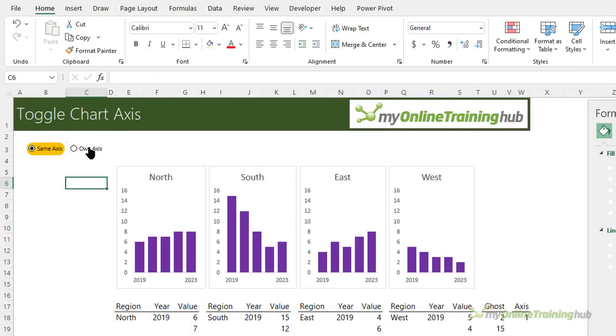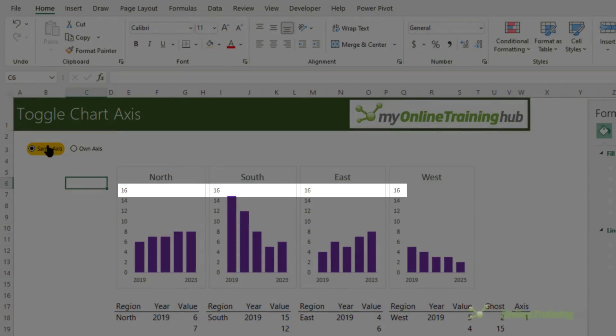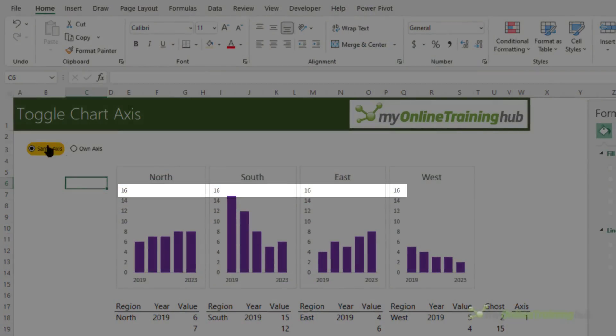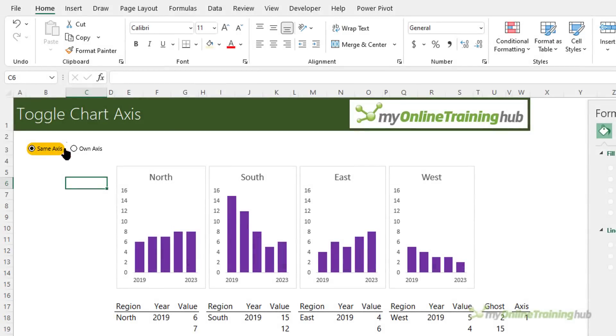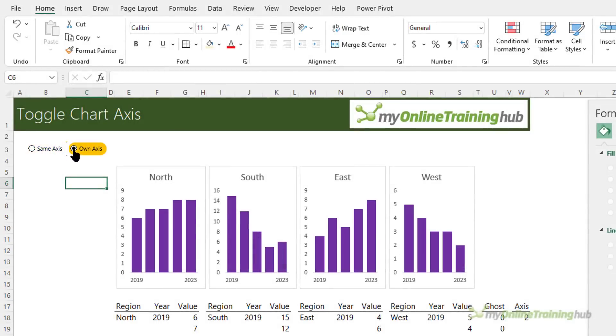Using the same axis enables you to compare the data between the charts because they all use the same scale, whereas using their own axis is useful when there are large variances from one chart to the next which can result in charts with lower values being difficult to read.